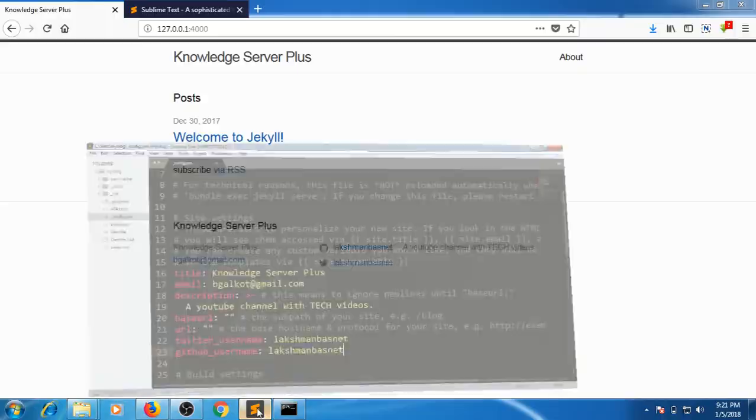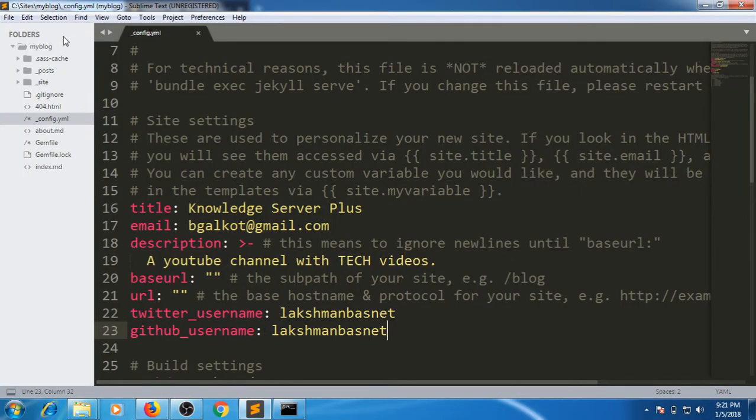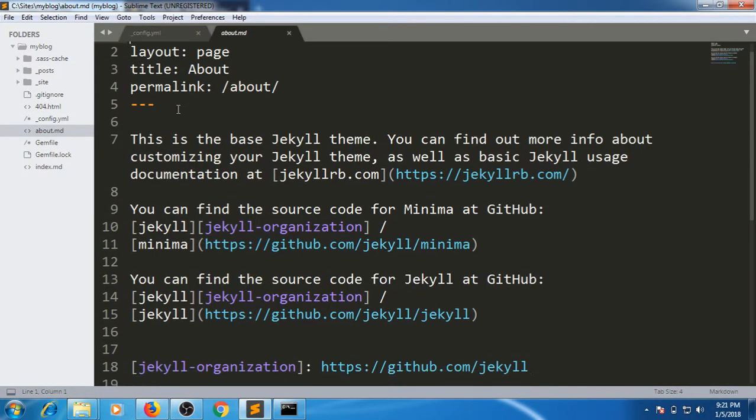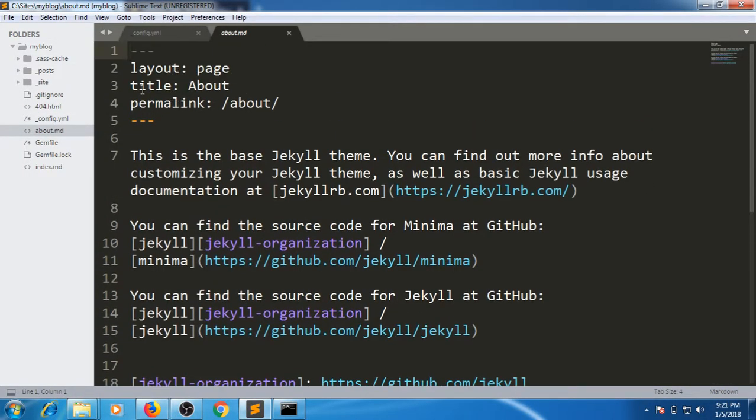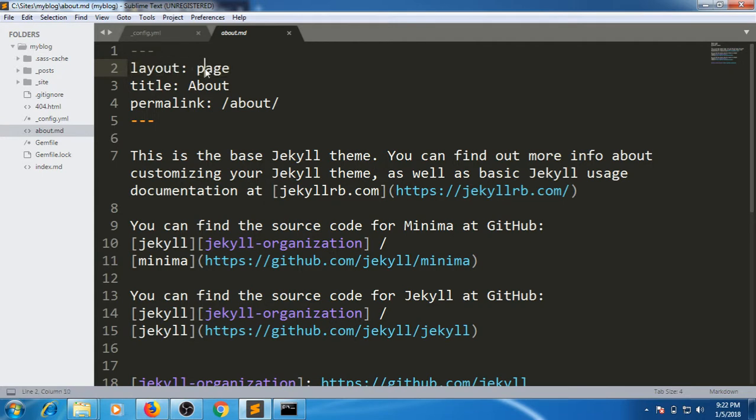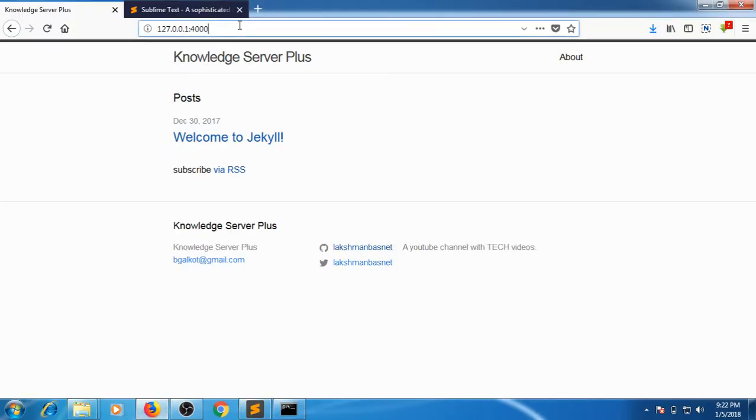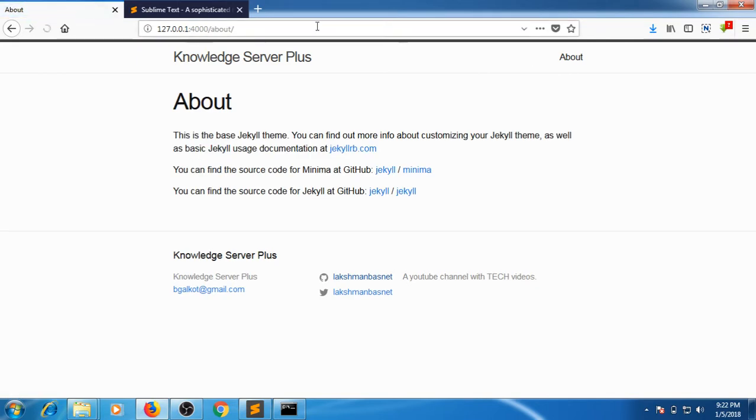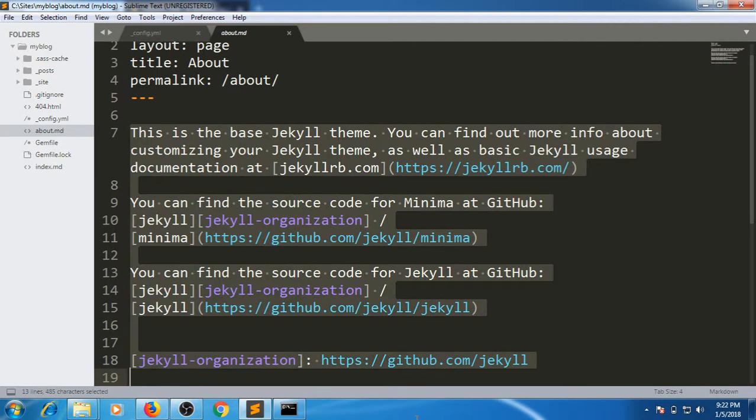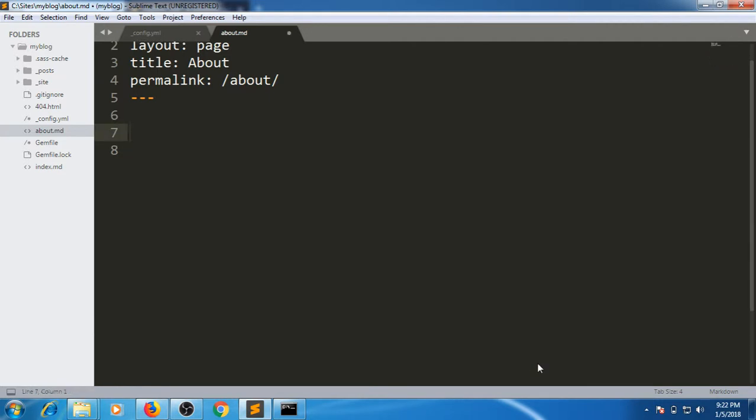The next thing is modifying the About page. This is how pages in Jekyll work. The extension is .md, which means markdown. Layout means it will have some layouts like layout of page or post. We've mentioned here 'page'. Title of the page is About and permalink means this link. If I go here, you can see the link. This is the permalink.